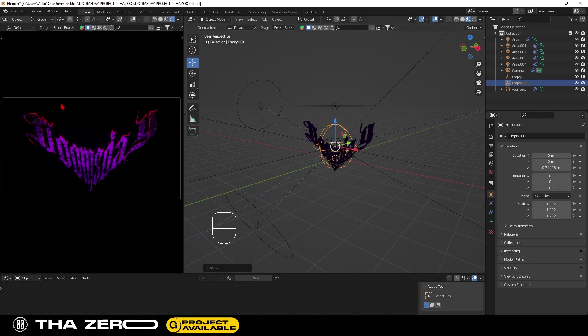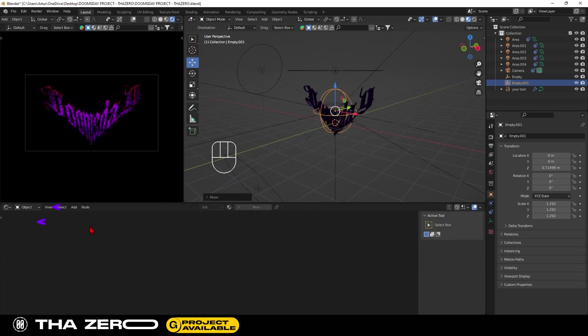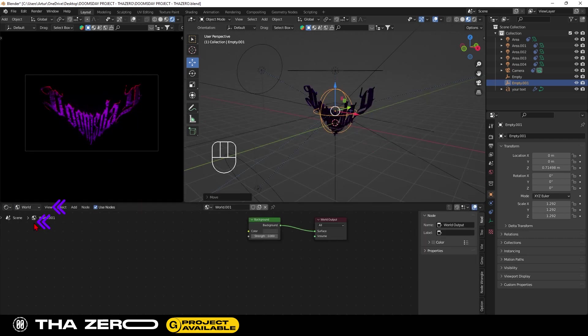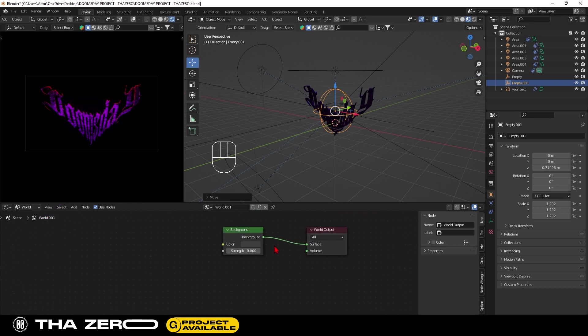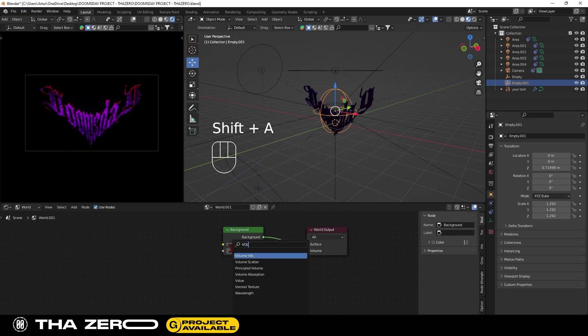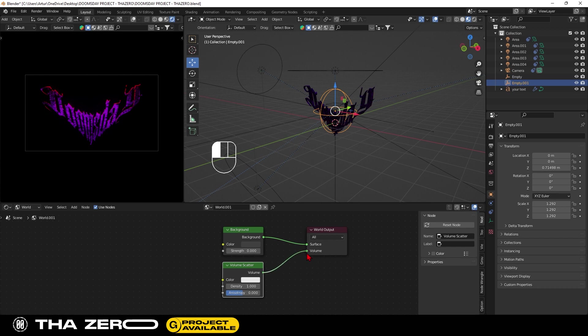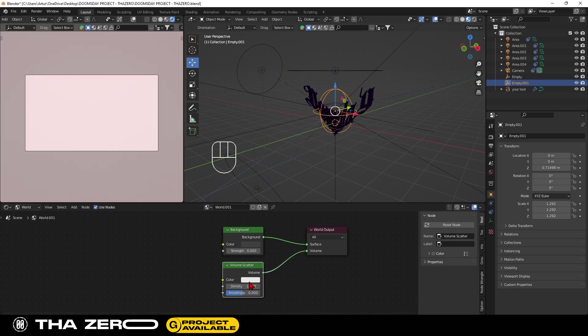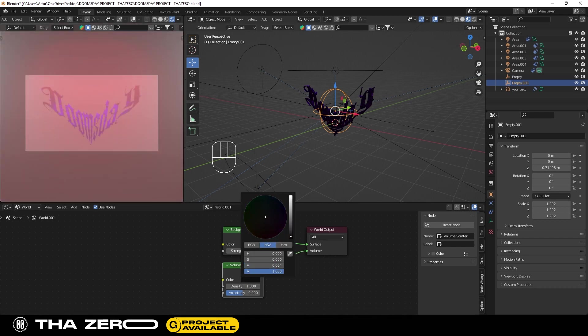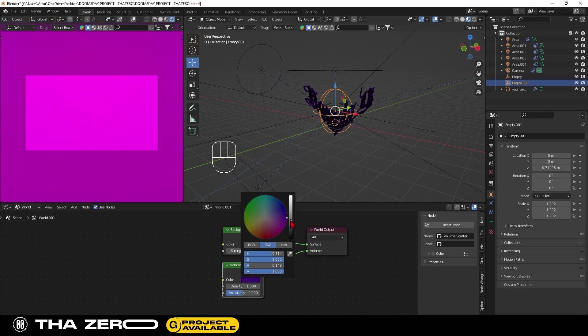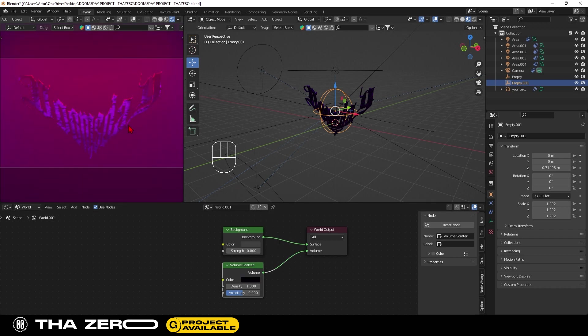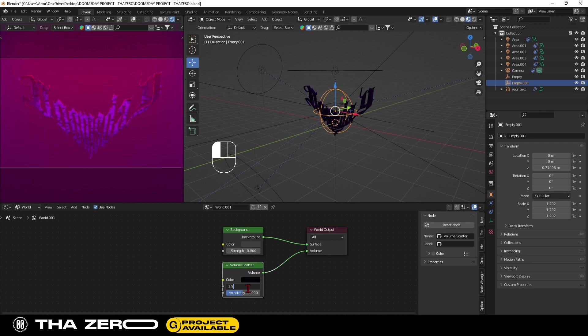To make the entire scene look better, we need to use a volumetric node in world node. Select the world option in the shader editor. So with shift plus A, add a volume scatter. You must set a dark color. In my case I will use a dark purple. The best settings for this node are: Density 1.9, Anisotropy 0.97.